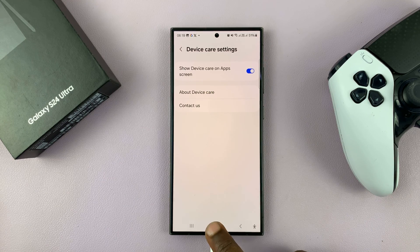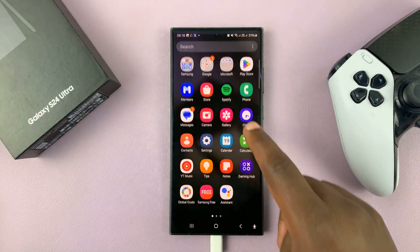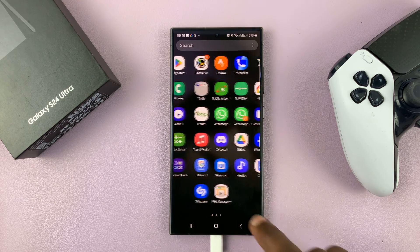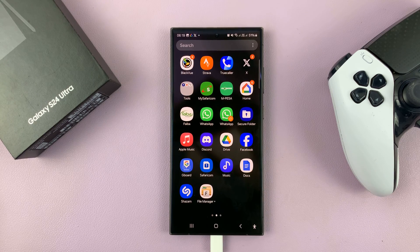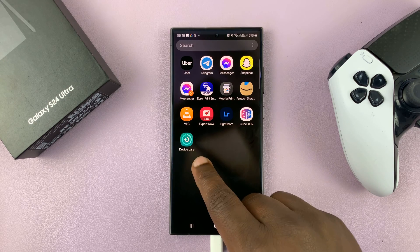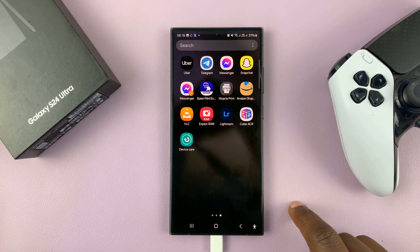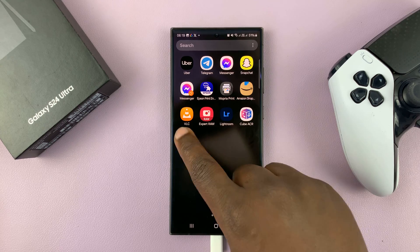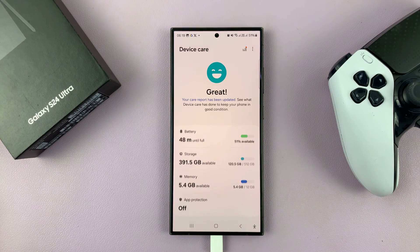Now, once you enable that, it means on your app screen you should have a Device Care button. Here you go — and to open Device Care, simply tap on that.